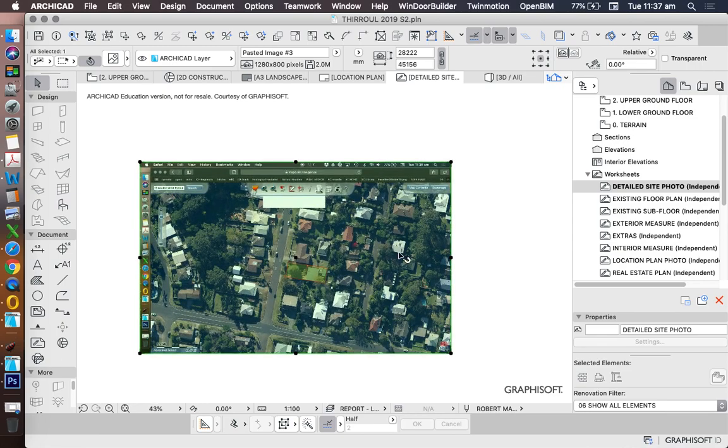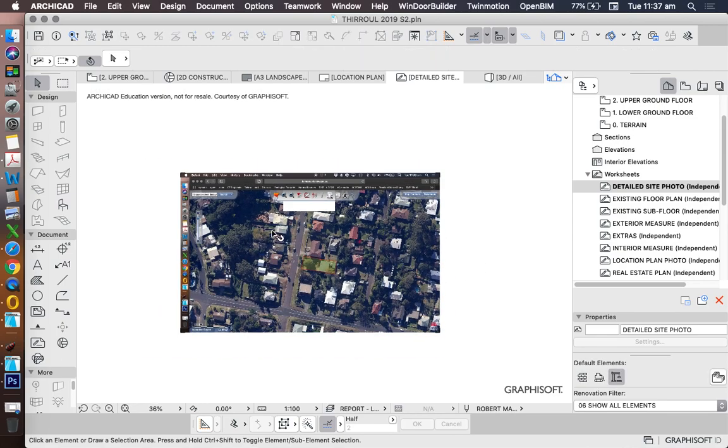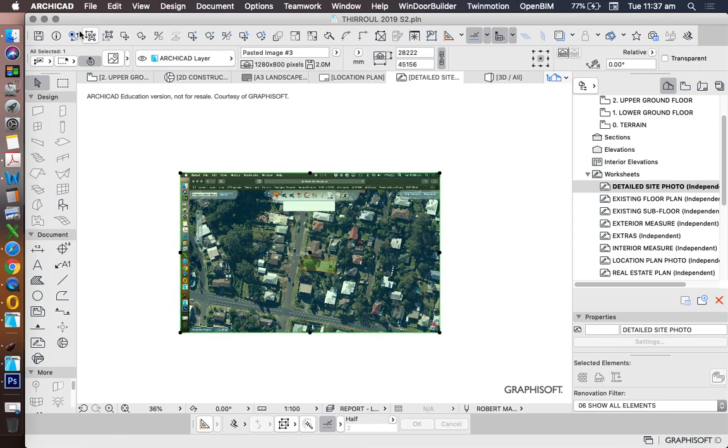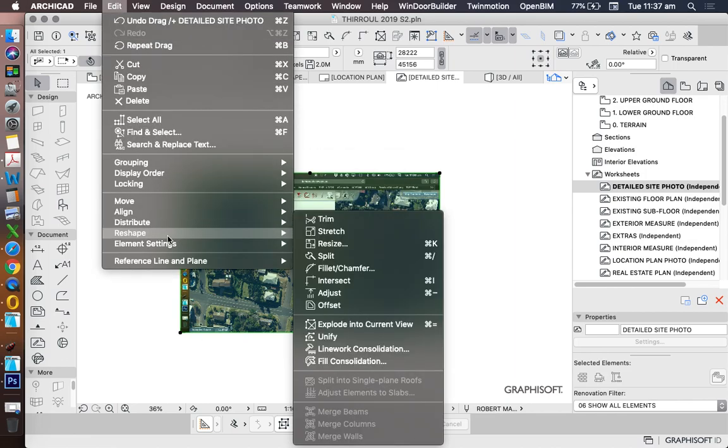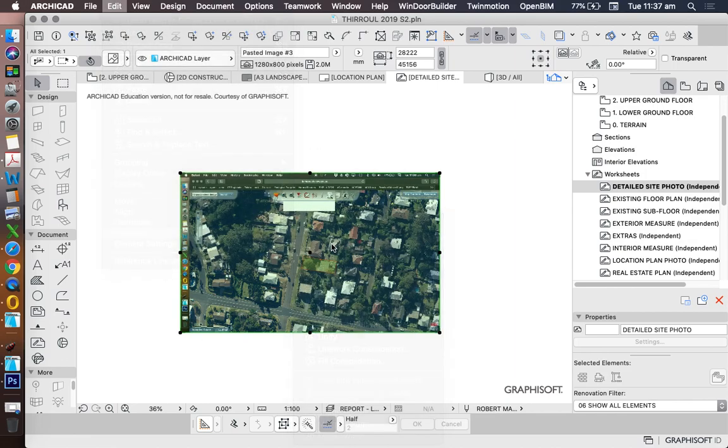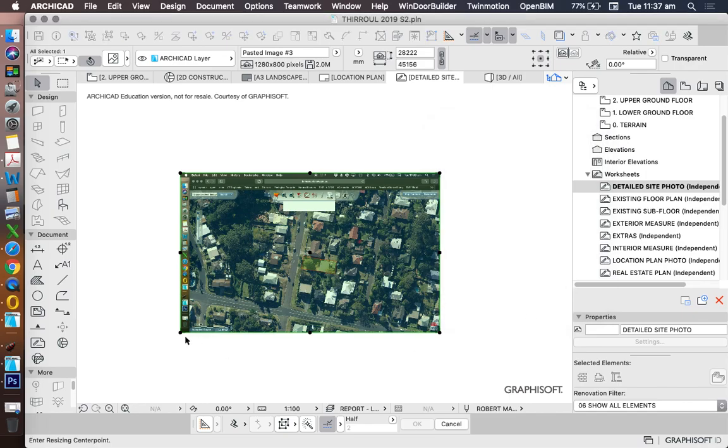How do we resize? We select the image, we go to our resize function, edit, reshape, resize. We want to define graphically so we make sure that's ticked and if it's ticked we press OK.